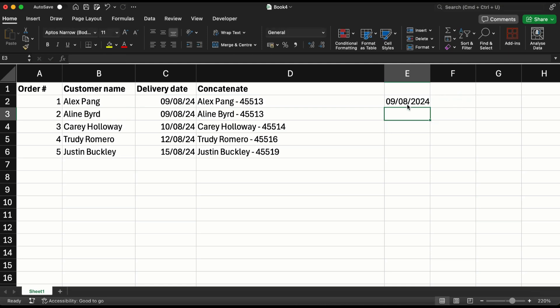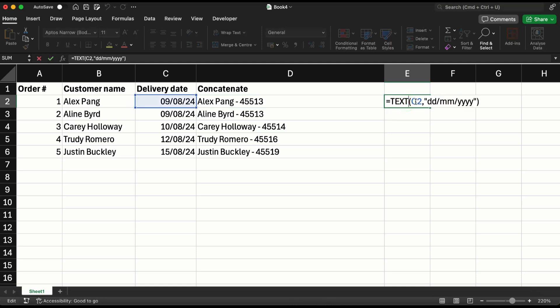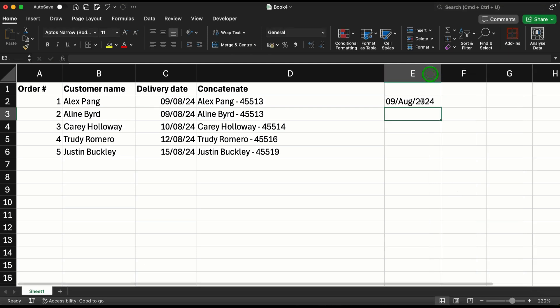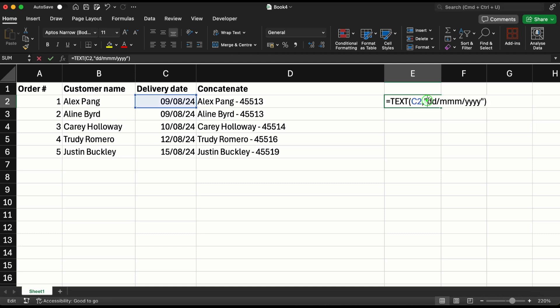So equal to text, the date, and the format. Now here if I put one more additional m, I will get Aug as the format, the name of the month. But if I put one more m, I will get August.